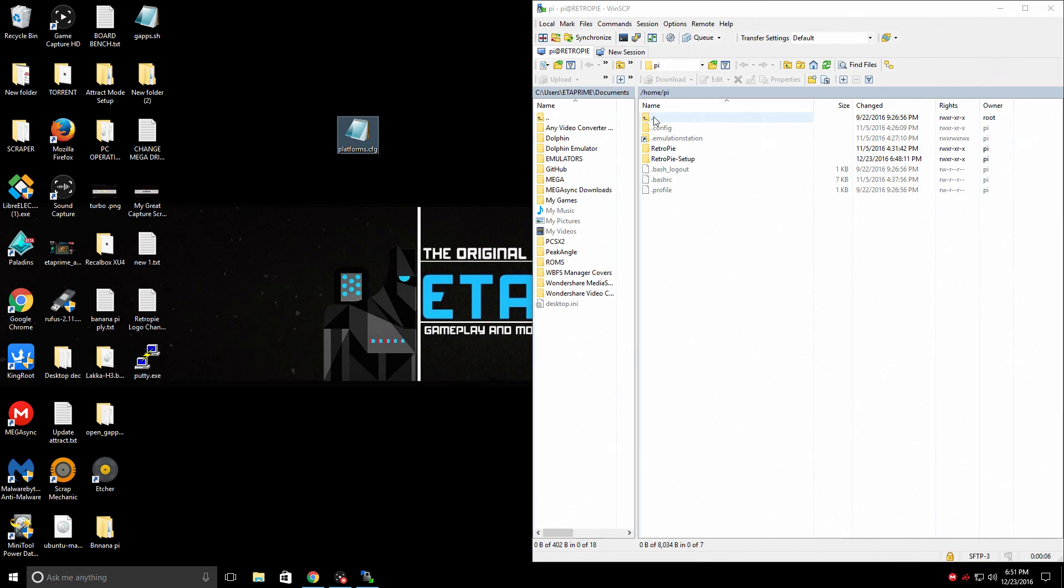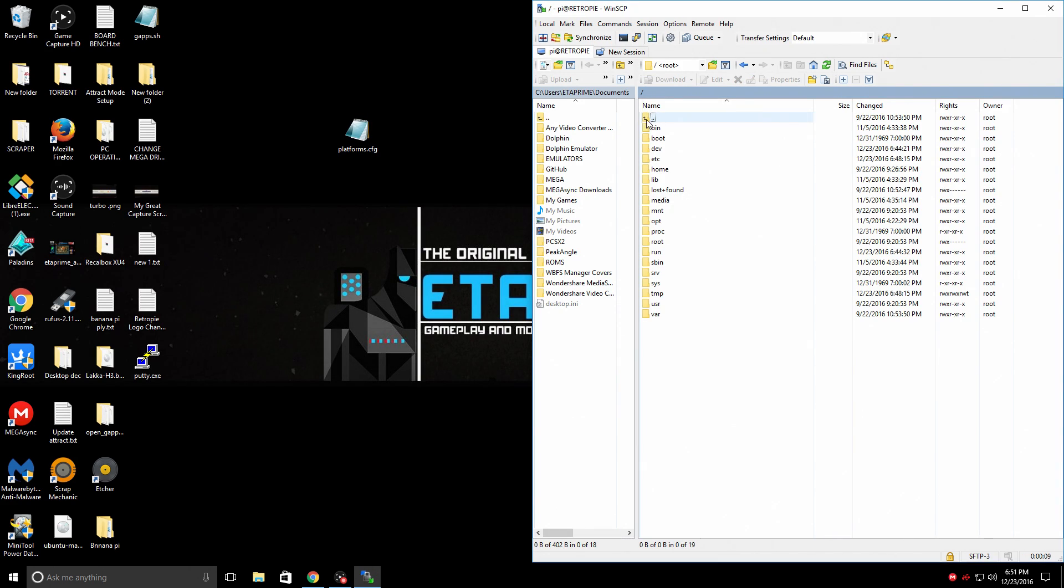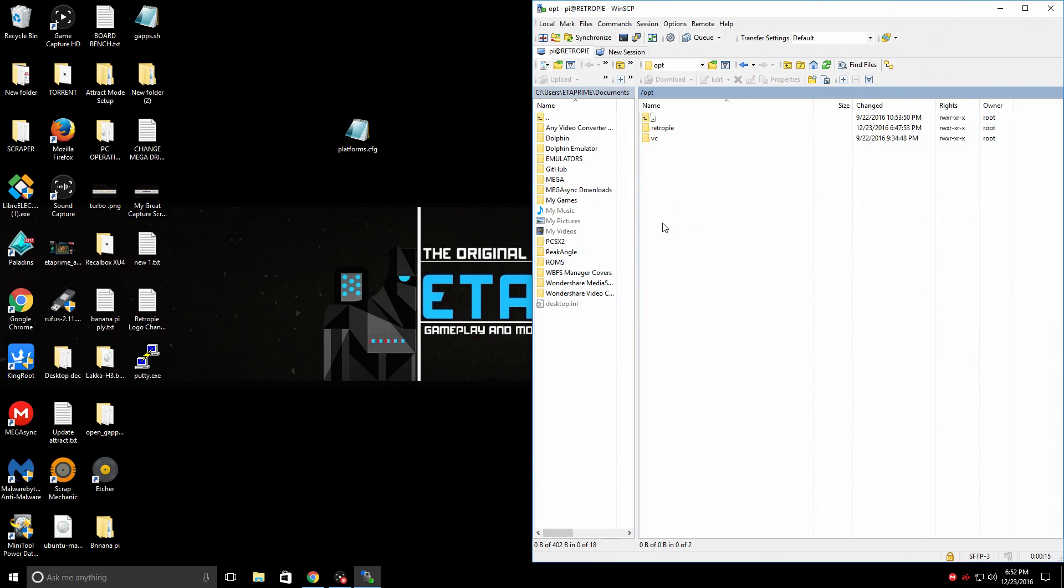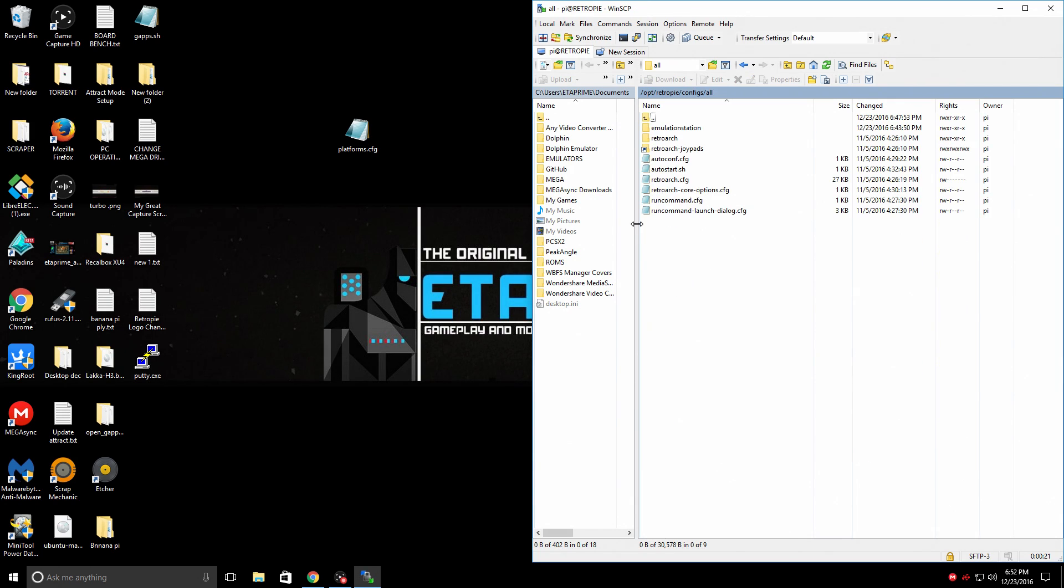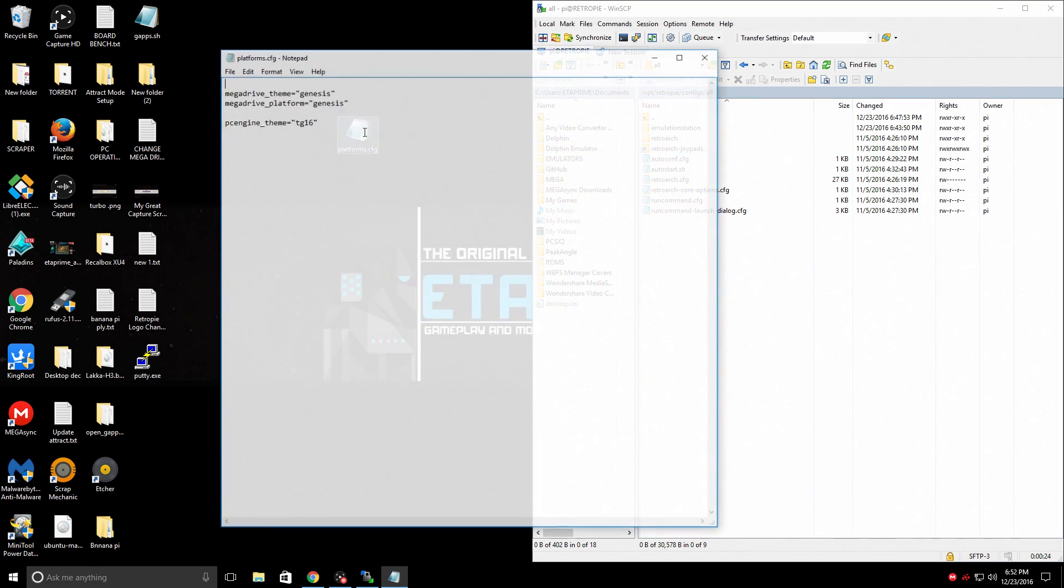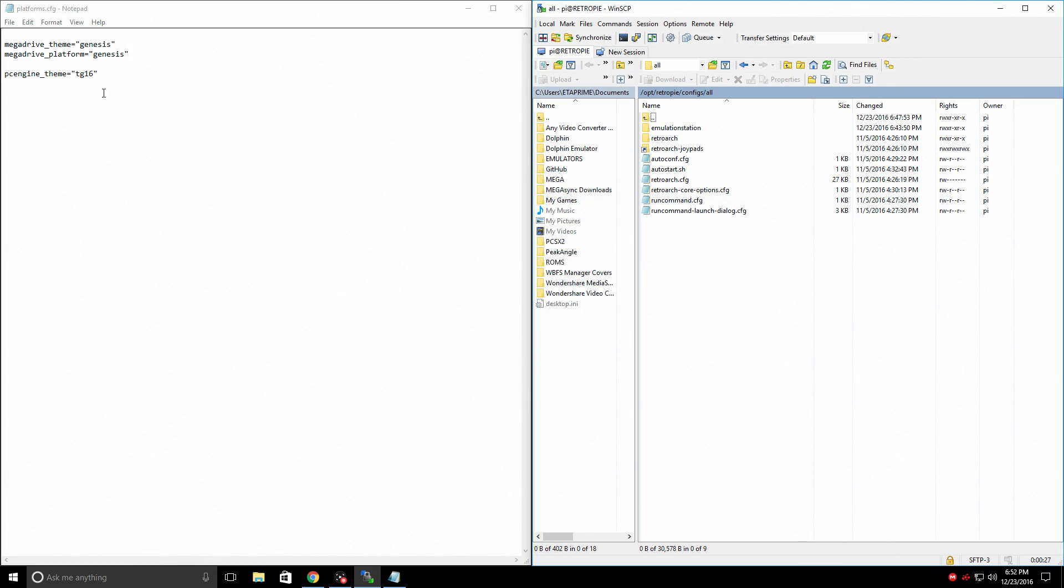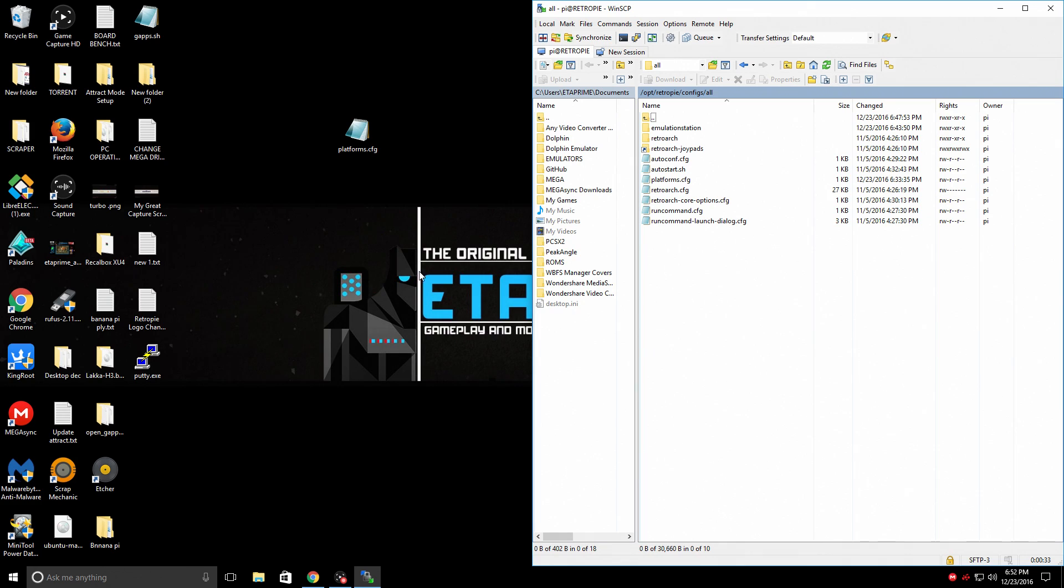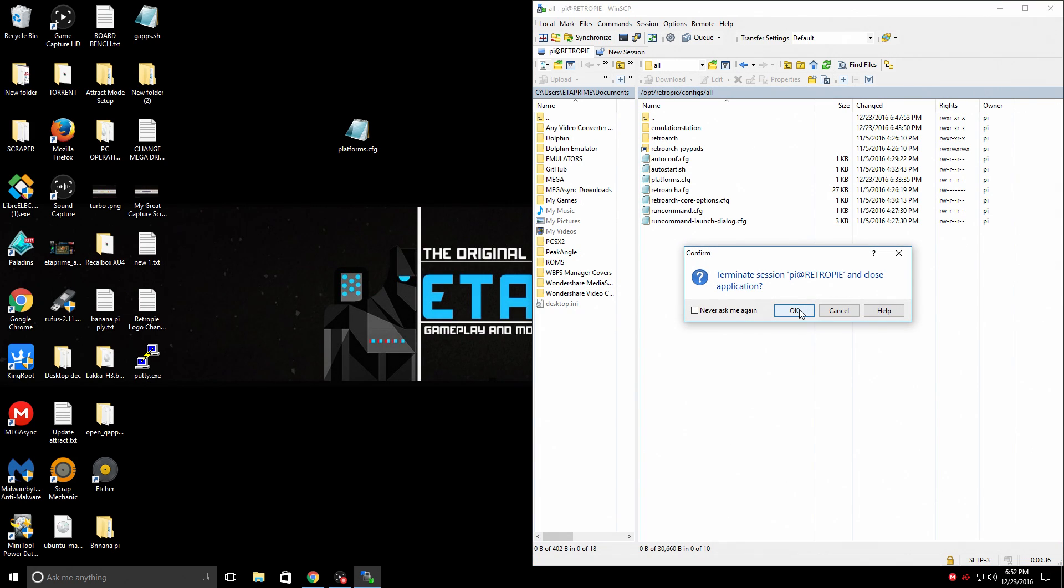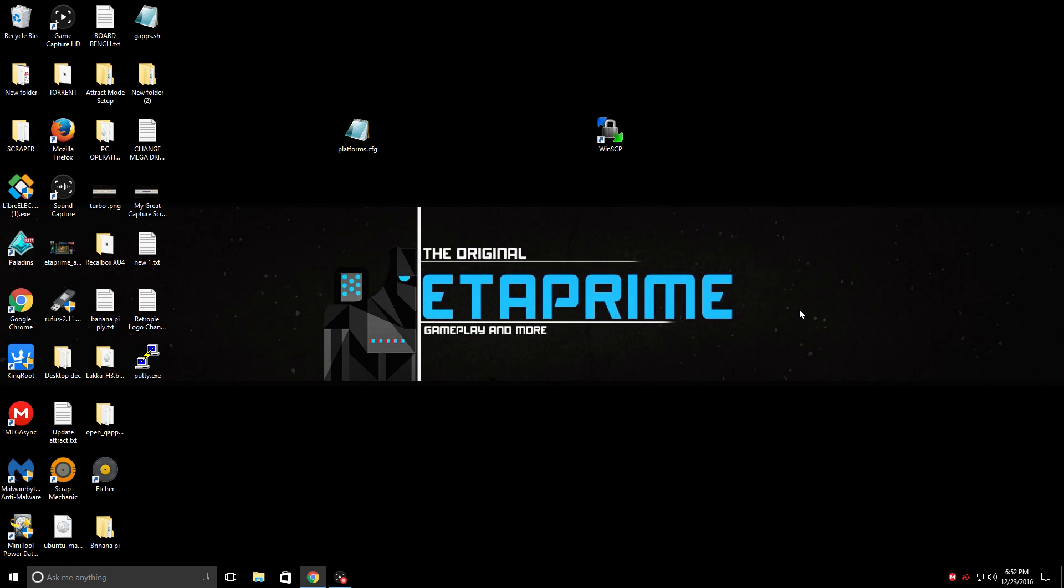So now that we're in, we're just going to go to the very first folder and we can do that by clicking the top folder. We want to go to opt opt retropie configs all and all we need to do is drop platforms.config that you downloaded and it should look like this or you can create your own if you'd like to. We're just going to drag it over here and that's it. Close WinSCP.